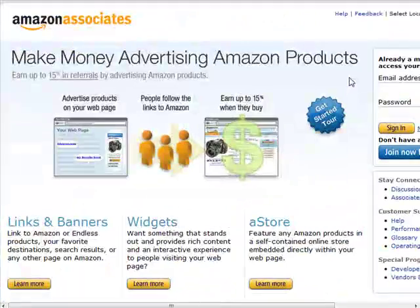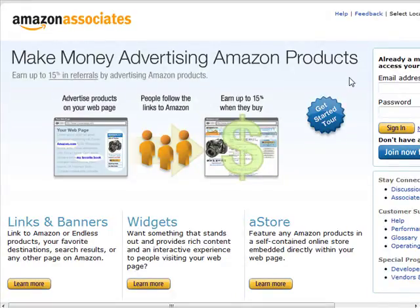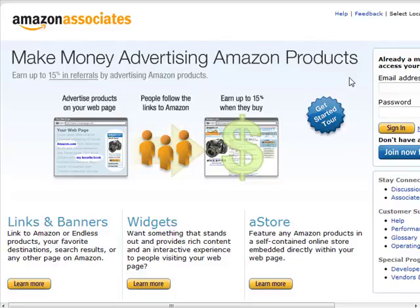You can promote all of Amazon's products for commission. You don't have to worry about warehousing, shipping, inventory, or customer service. You create a website, drive traffic to Amazon, and if people buy, you make commissions. For Amazon, they get an army of affiliates promoting their products for free because they only pay when a sale is made — so it's a win-win situation for everyone involved.